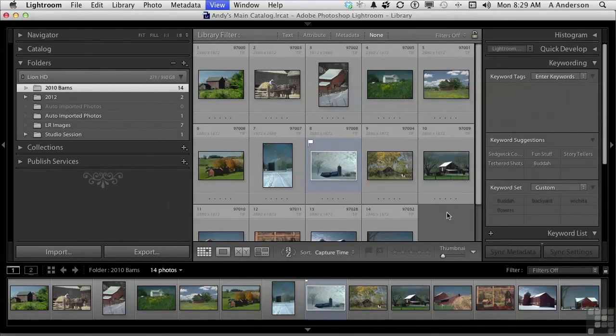So that's Compare. It gives you the ability to look at several images — two or more — and make a final decision on which one you want. On to the next.